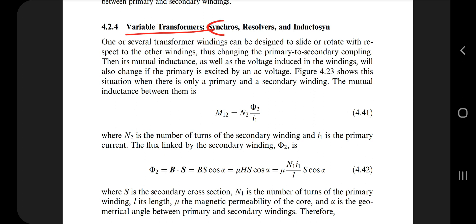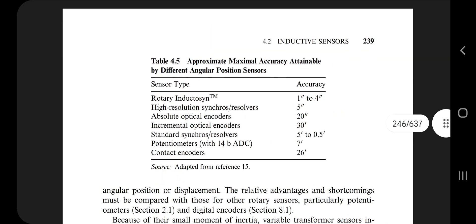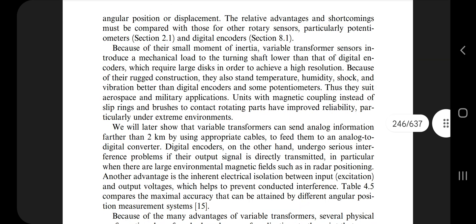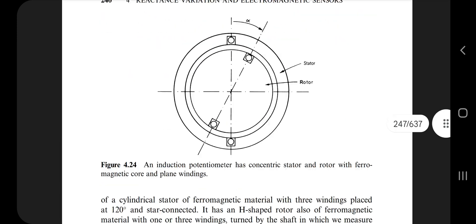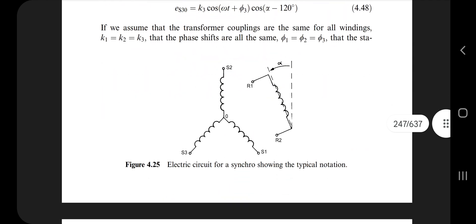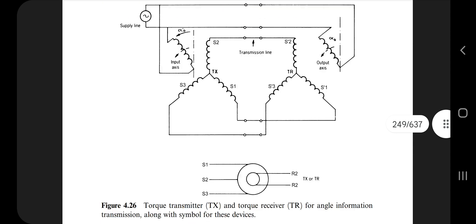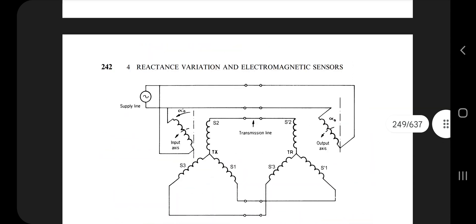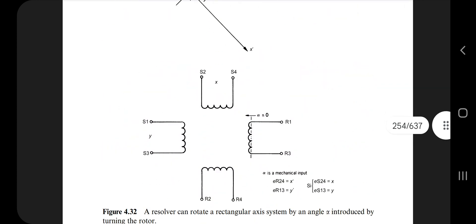Next are variable transformers, synchros, resolvers, and inductosyns. Google the definitions of these three, note them down, and for each find out what is distinctive. Watch a short video to understand them. If time is less, just know the overview and write whatever you can — if you already know them, very good.